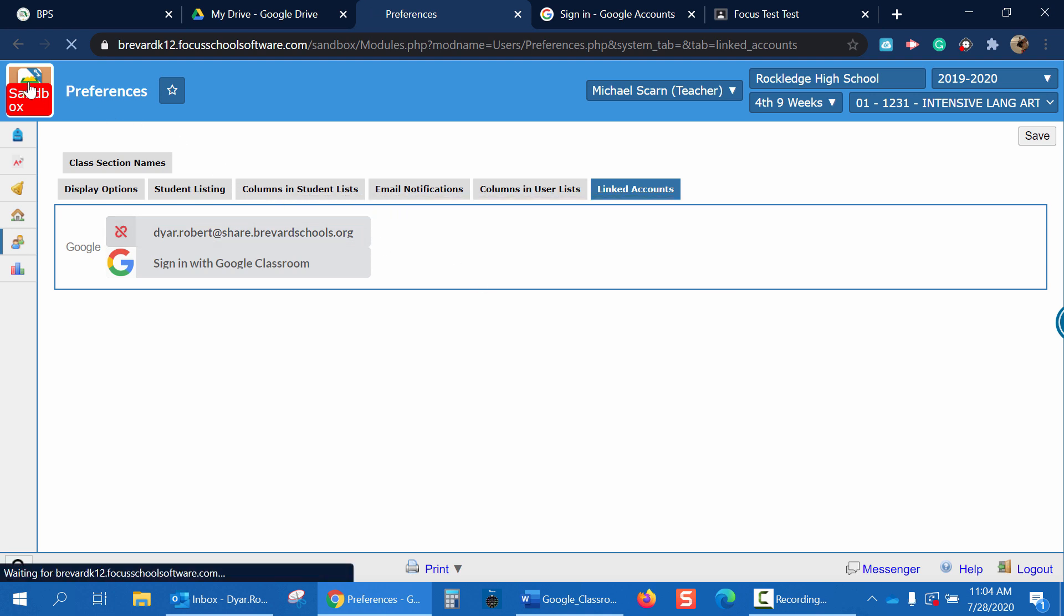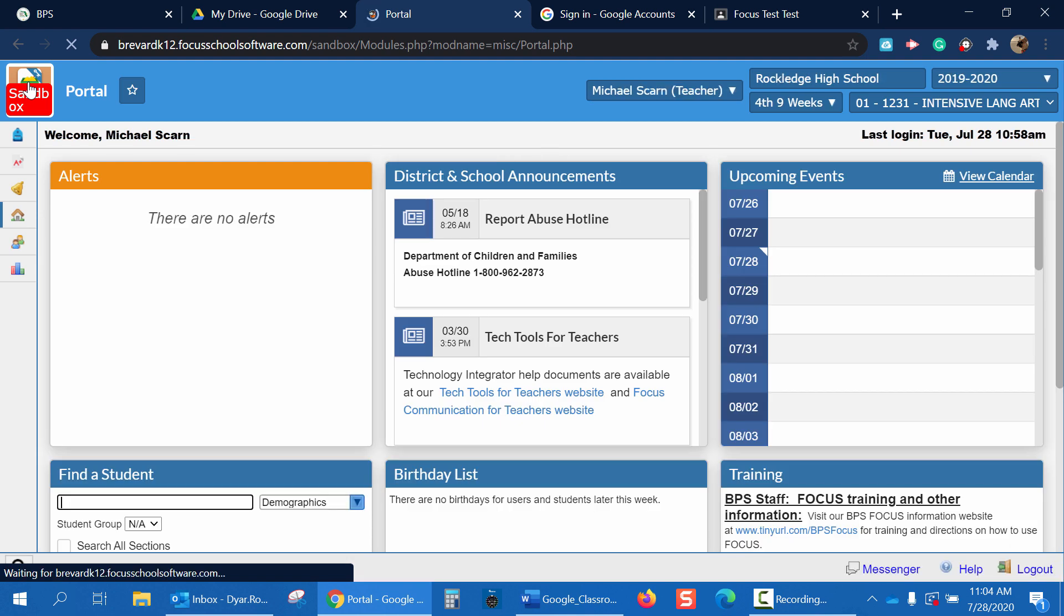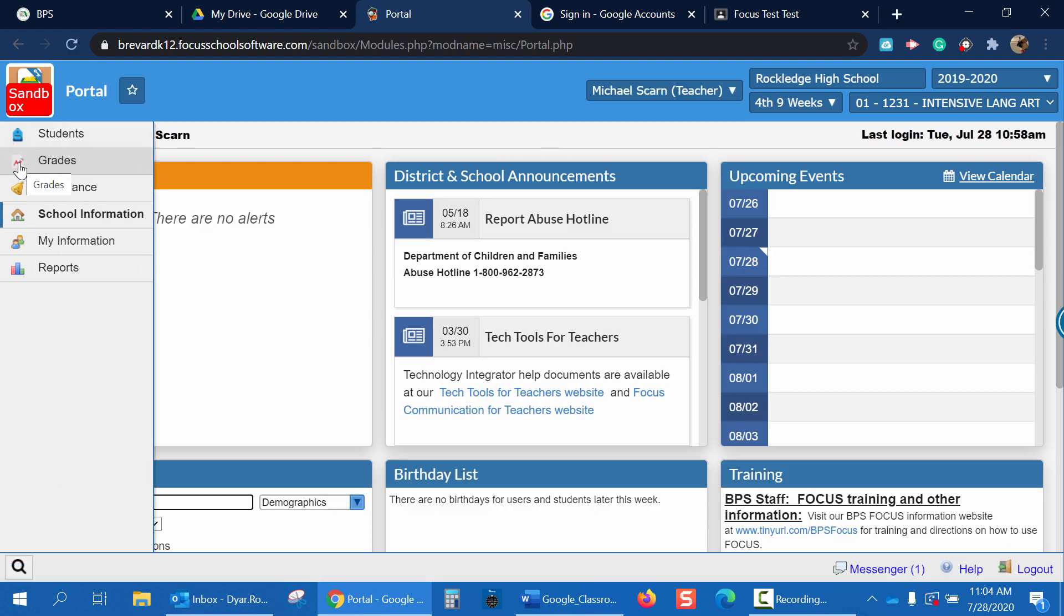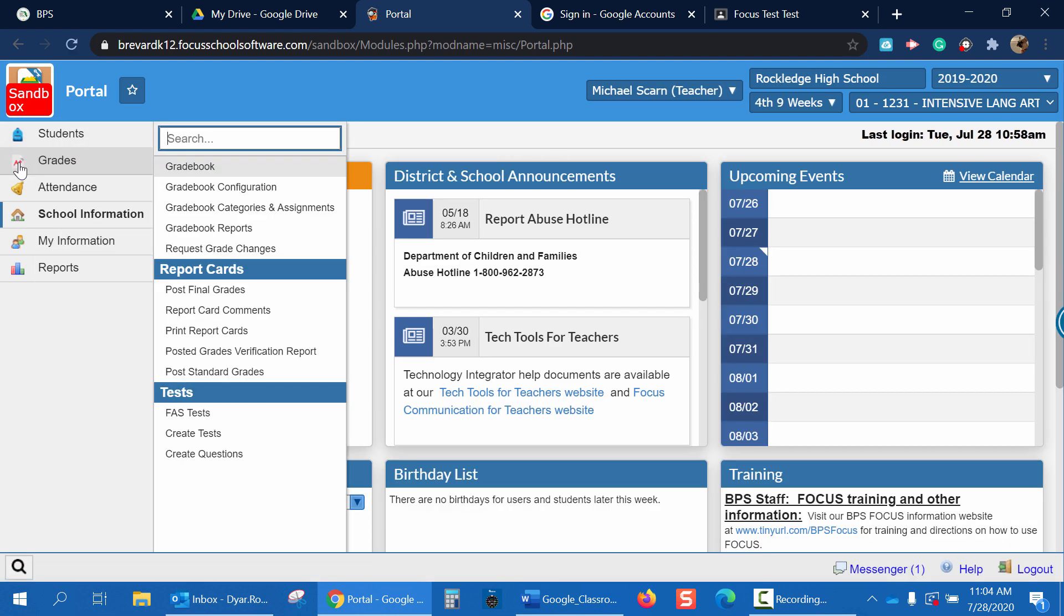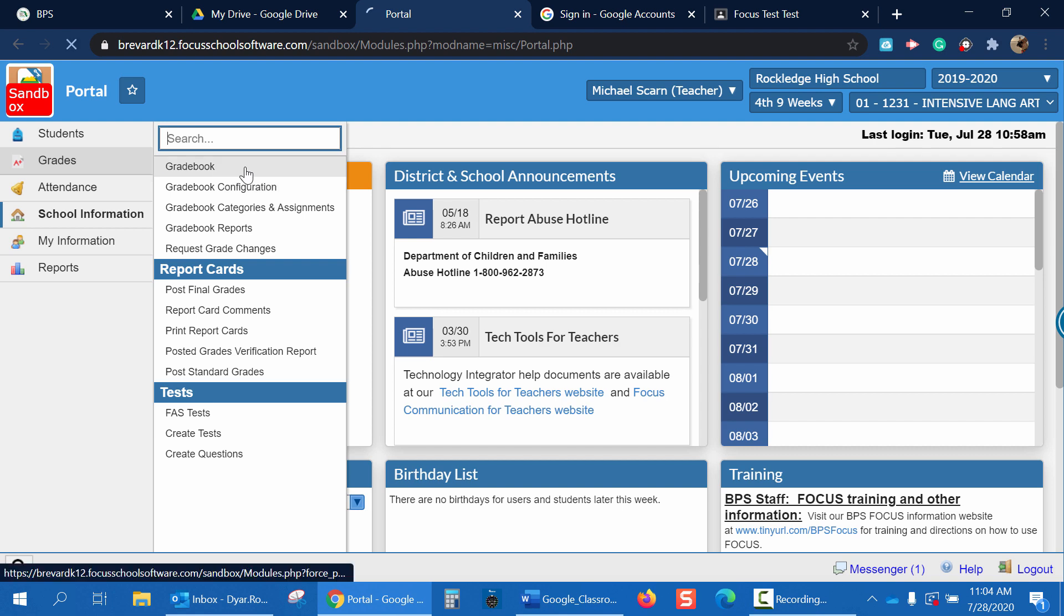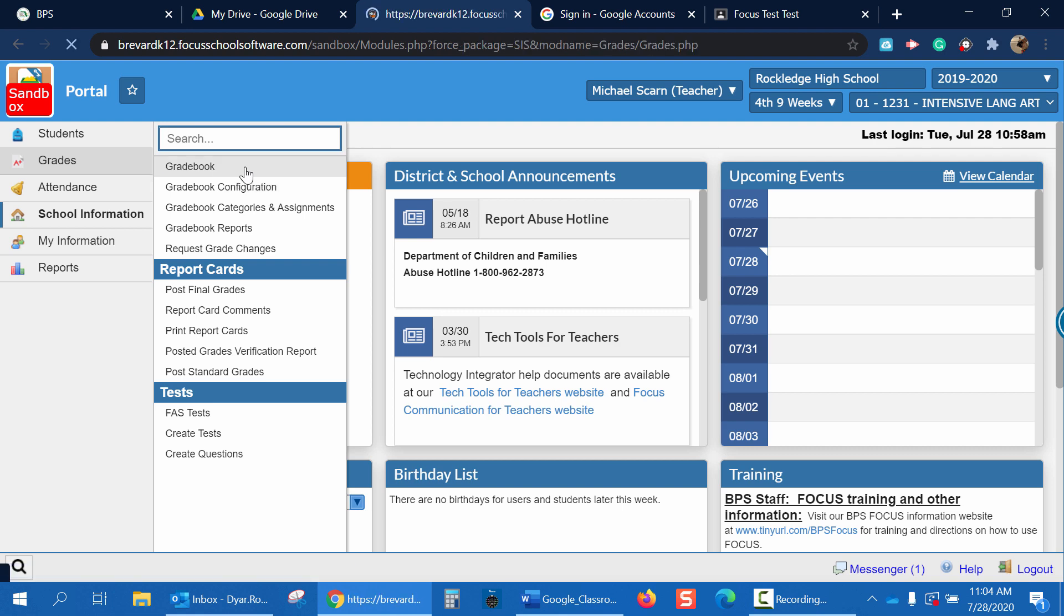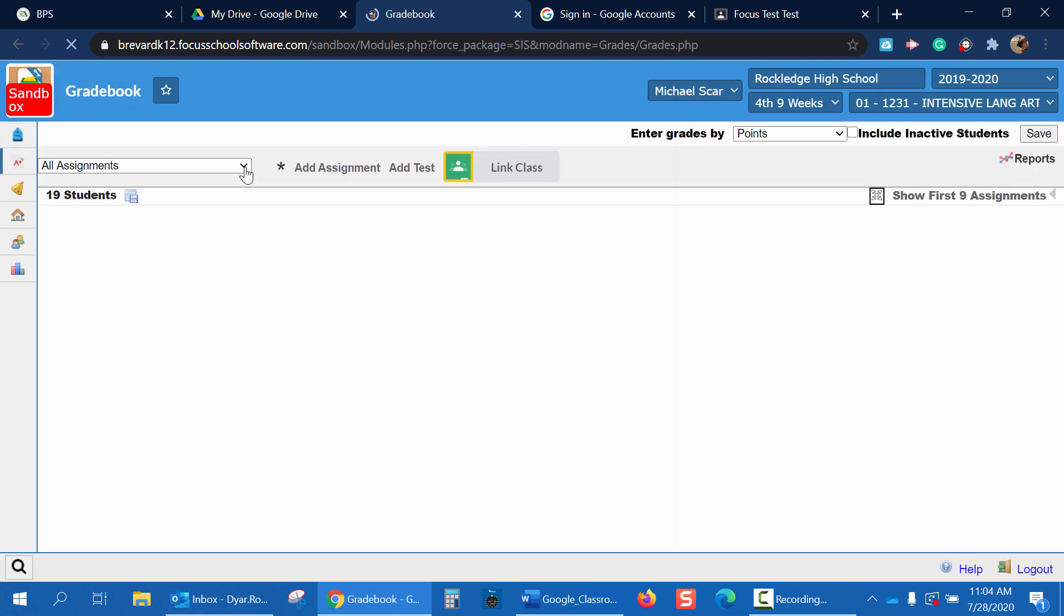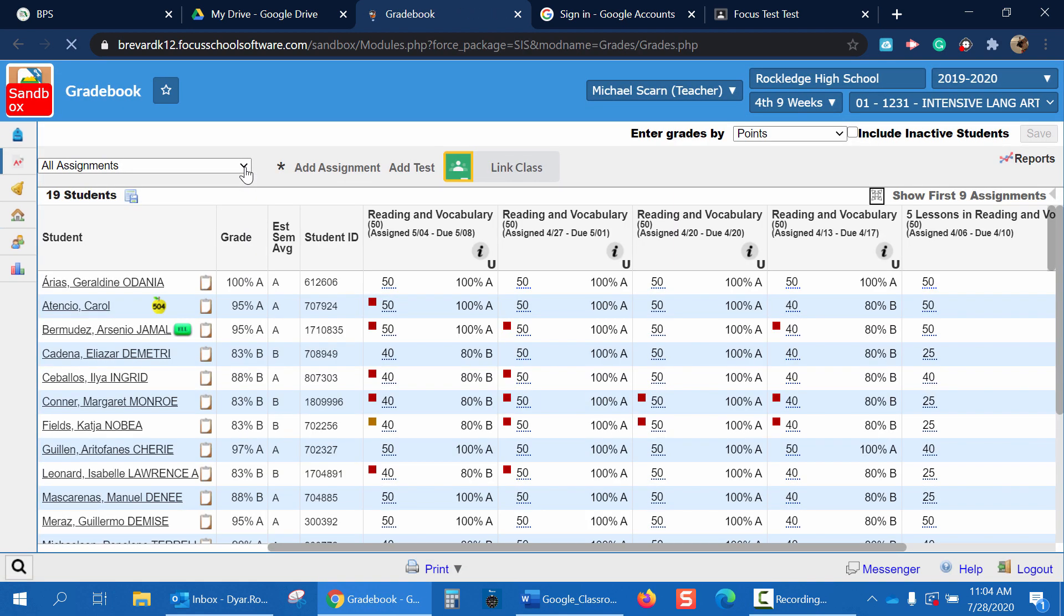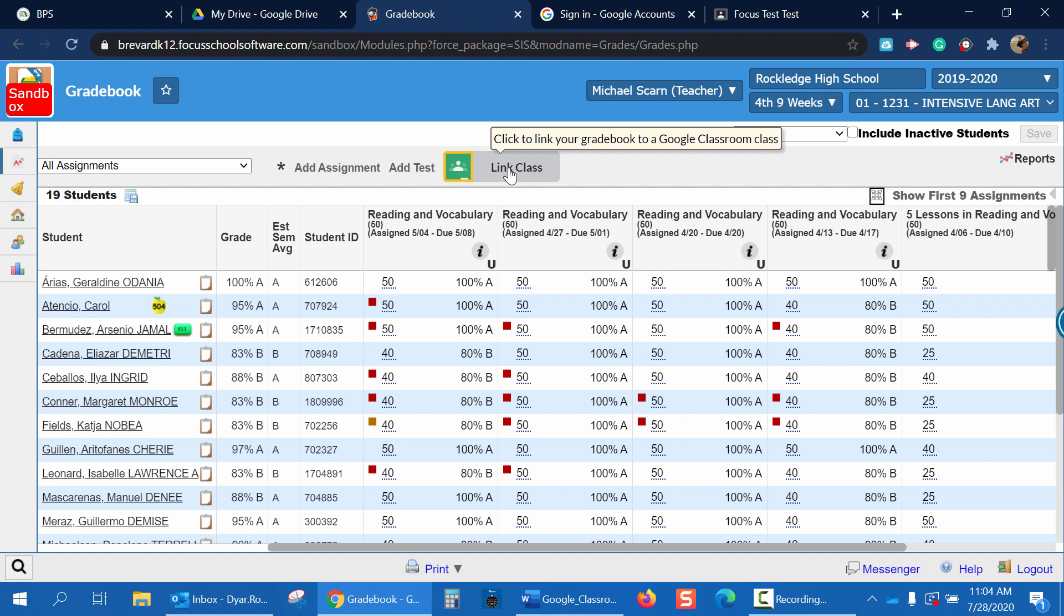Now let's go back to the home page and I'll show you a second way to link your account. This time we're going to click on Grades, Gradebook, and up at the top of the page you can see a Link Class icon.